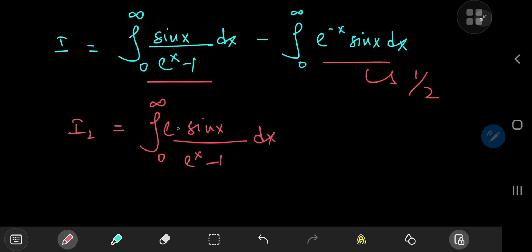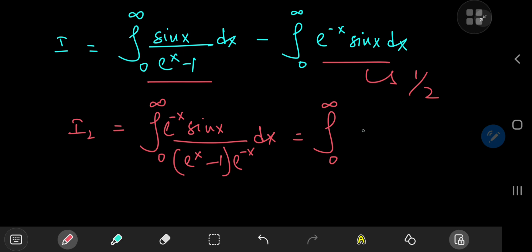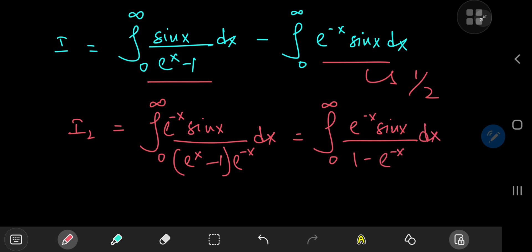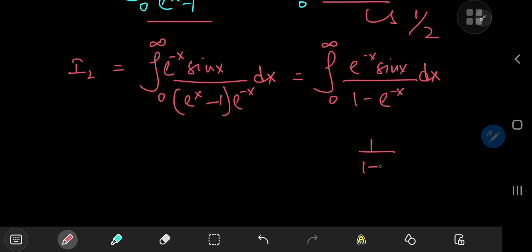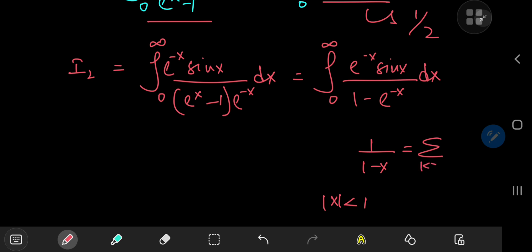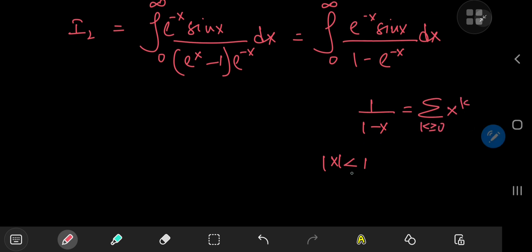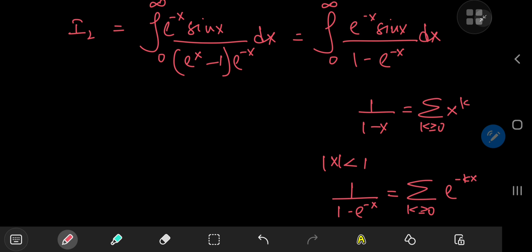I'm going to expand using the term e to the negative x. Multiplying top and bottom by e to the negative x gives the integral from 0 to infinity of e to the negative x times sine x divided by 1 minus e to the negative x. The reason for this is that I now have a convergent geometric series structure: 1 over 1 minus x, where the absolute value of x is less than 1, expands as the sum over non-negative integers k of x to the k. Here I can expand 1 over 1 minus e to the negative x as the sum over k of e to the negative kx.